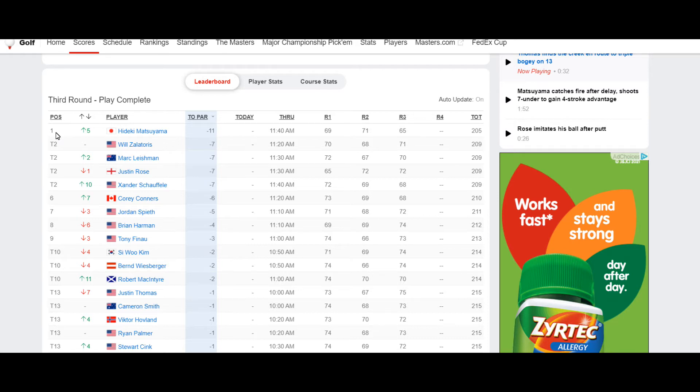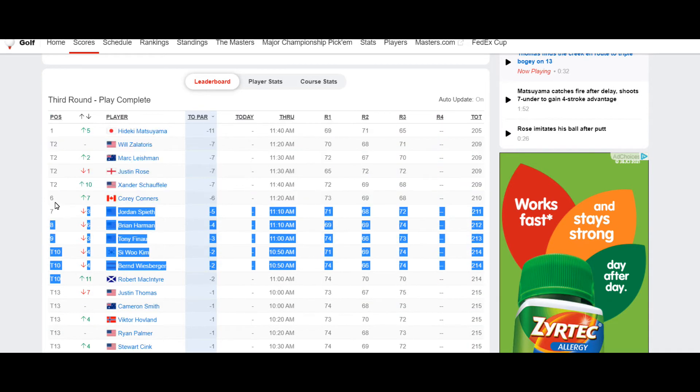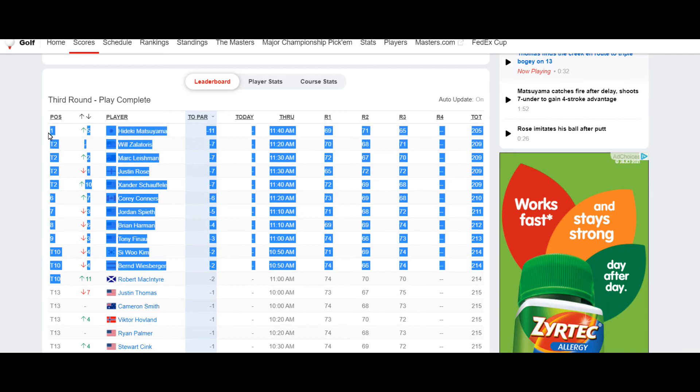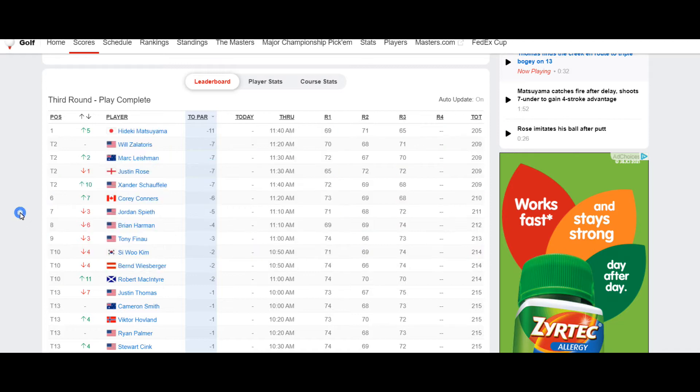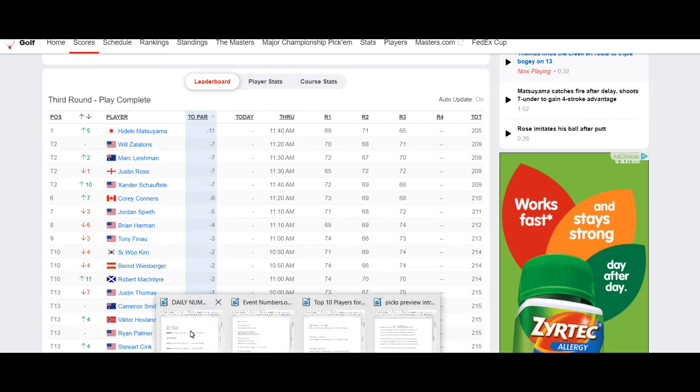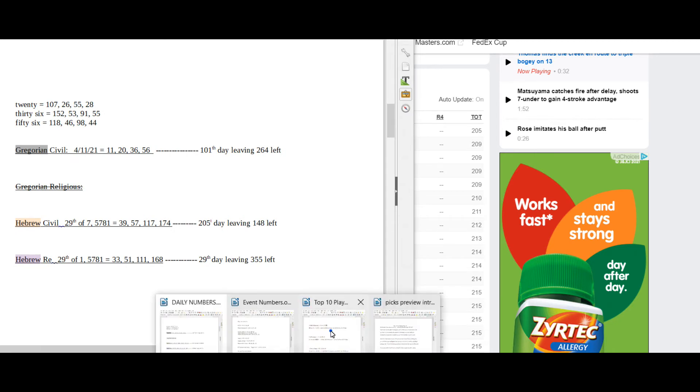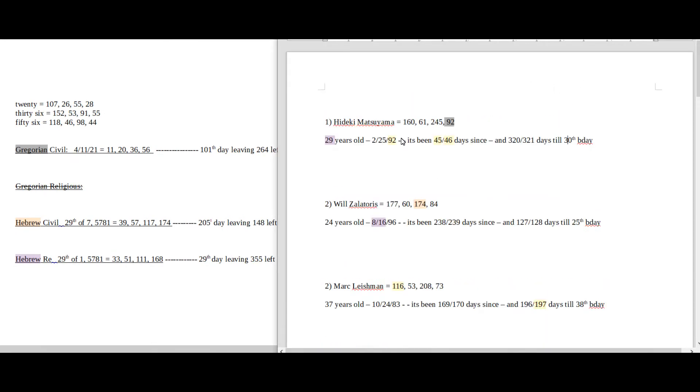So we're going to do first place all the way down to 10th place. So this right here - Hideki, Will, Mark, Justin, Alexander, Corey, Jordan, Brian, Tony, Si Woo, Bernd, and Robert. We're going to look at those guys, and we're just going to look at their name gematria.